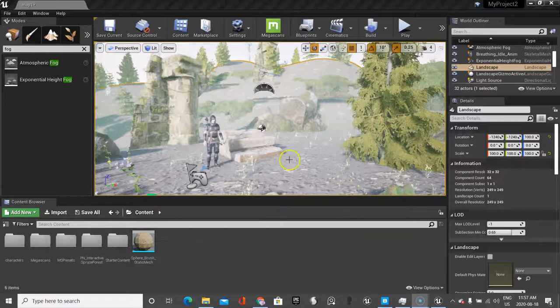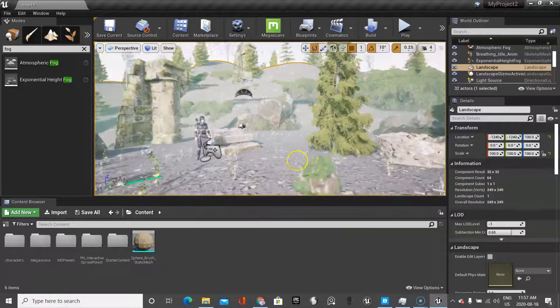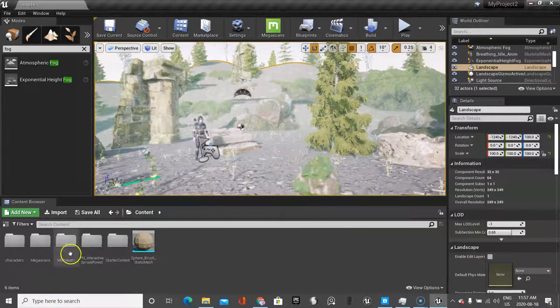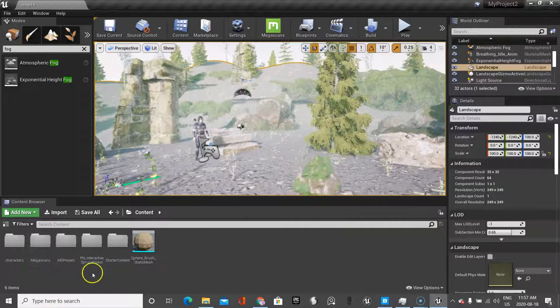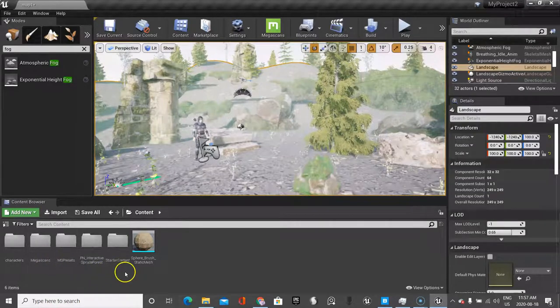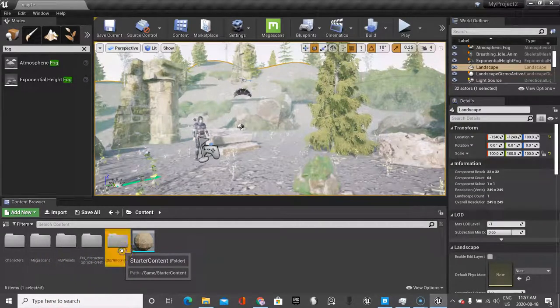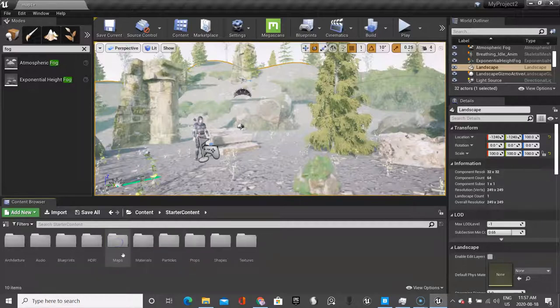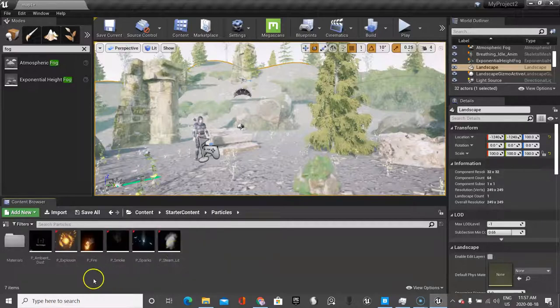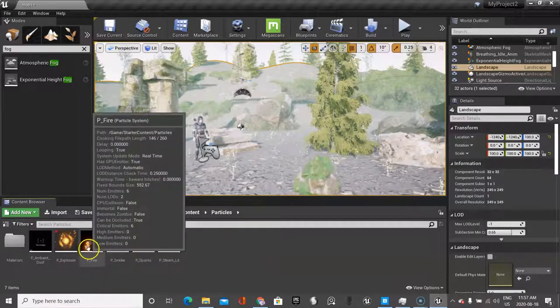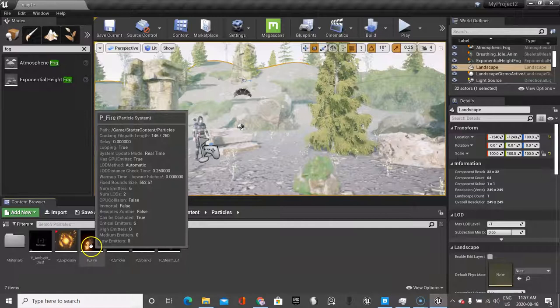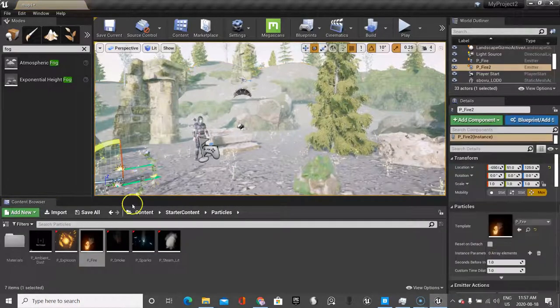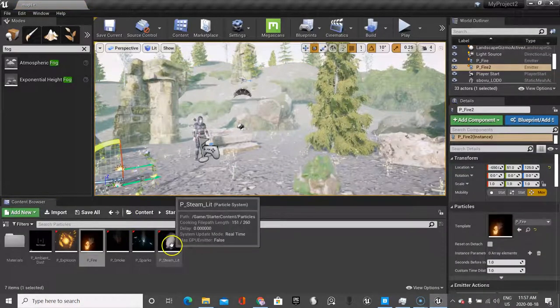Okay, so before we bring in cameras or anything, we're going to bring in some special effects. If you remember when we created the project, we started with starter content. Click on that folder under particles, and you're going to see a few special effects. I just recommend you drop in what you think.